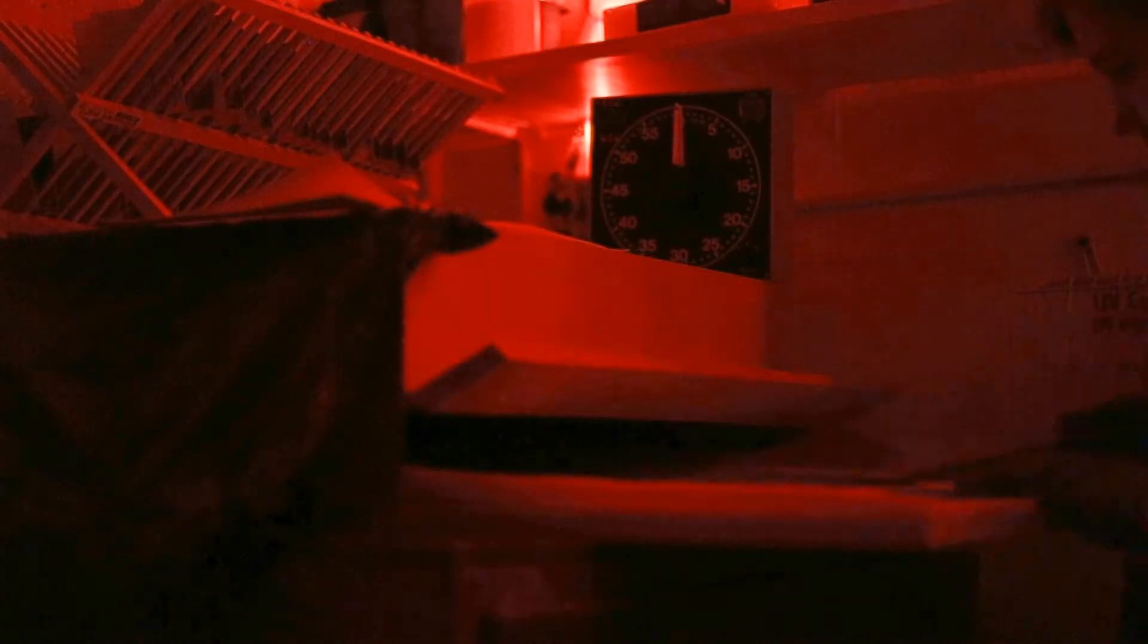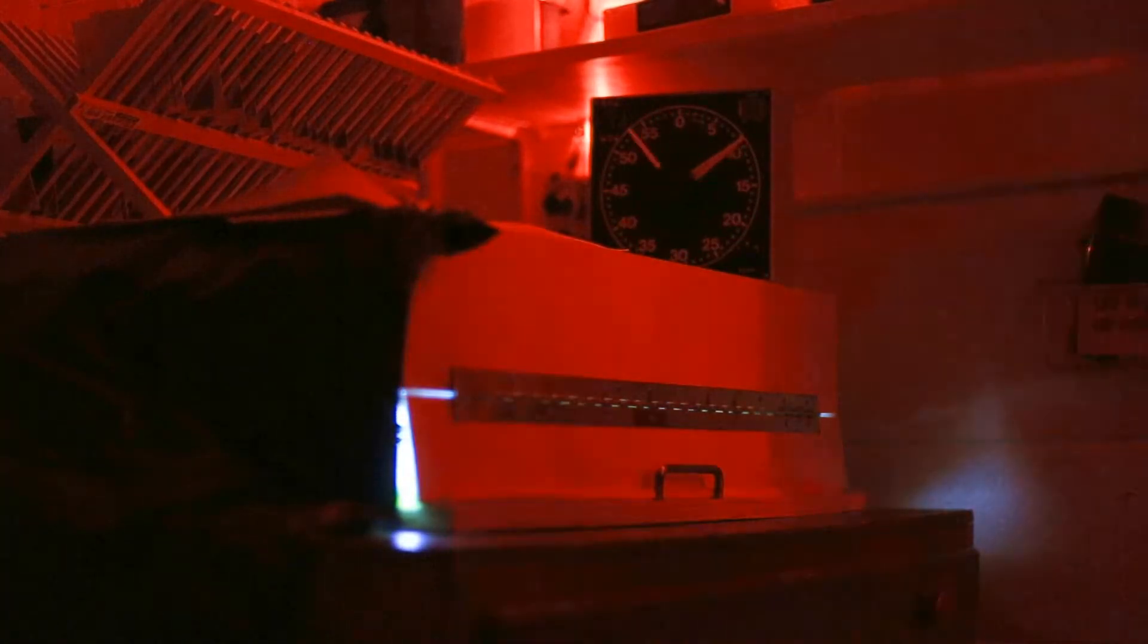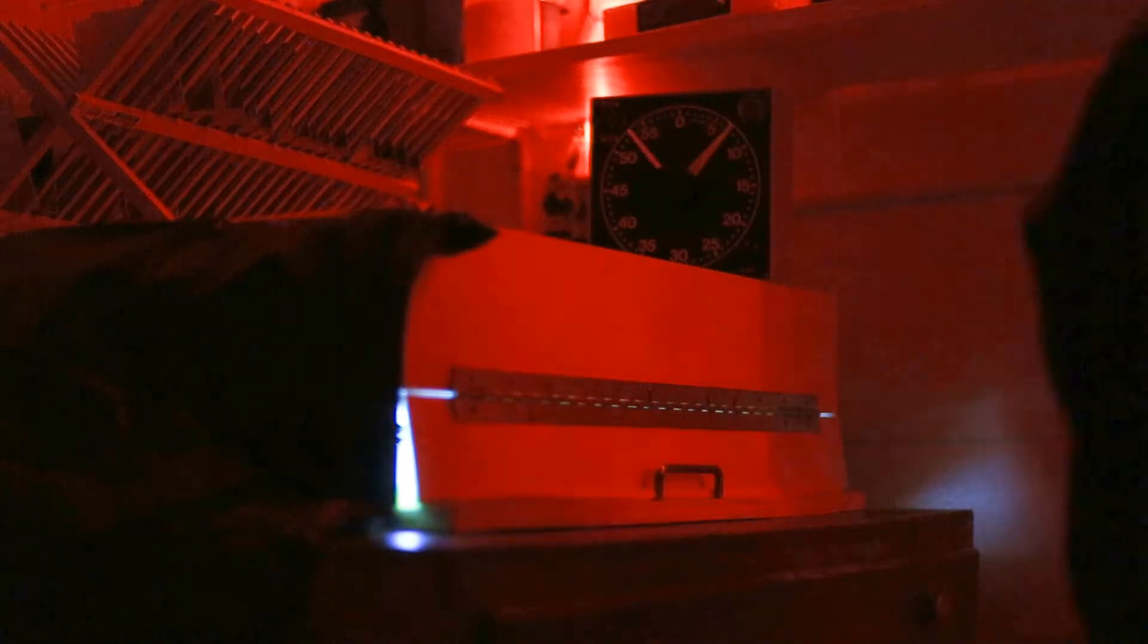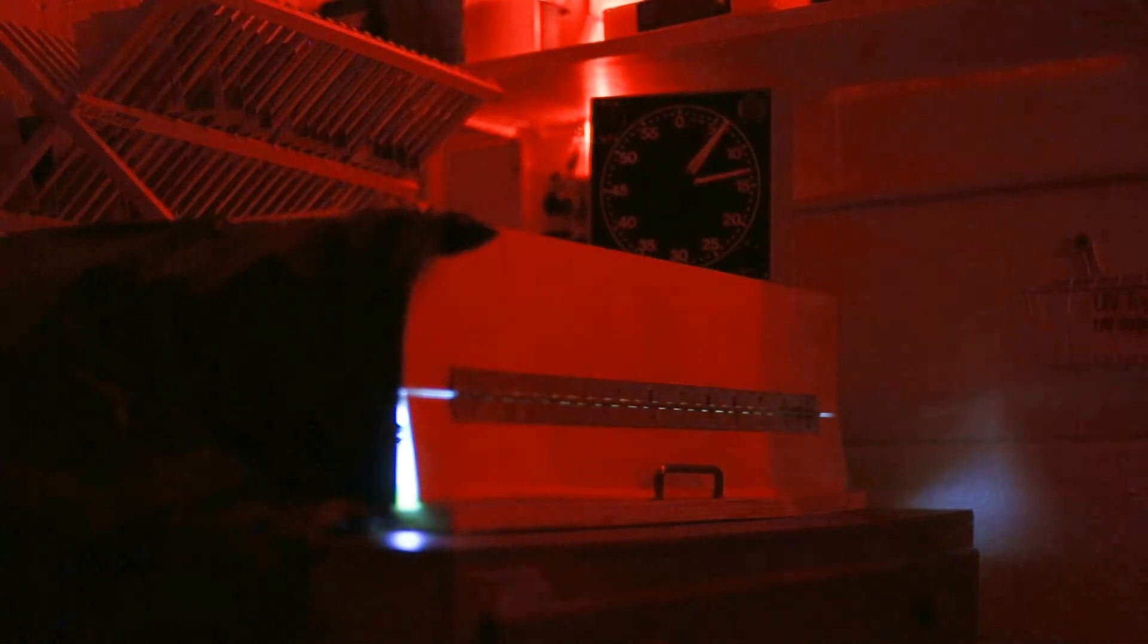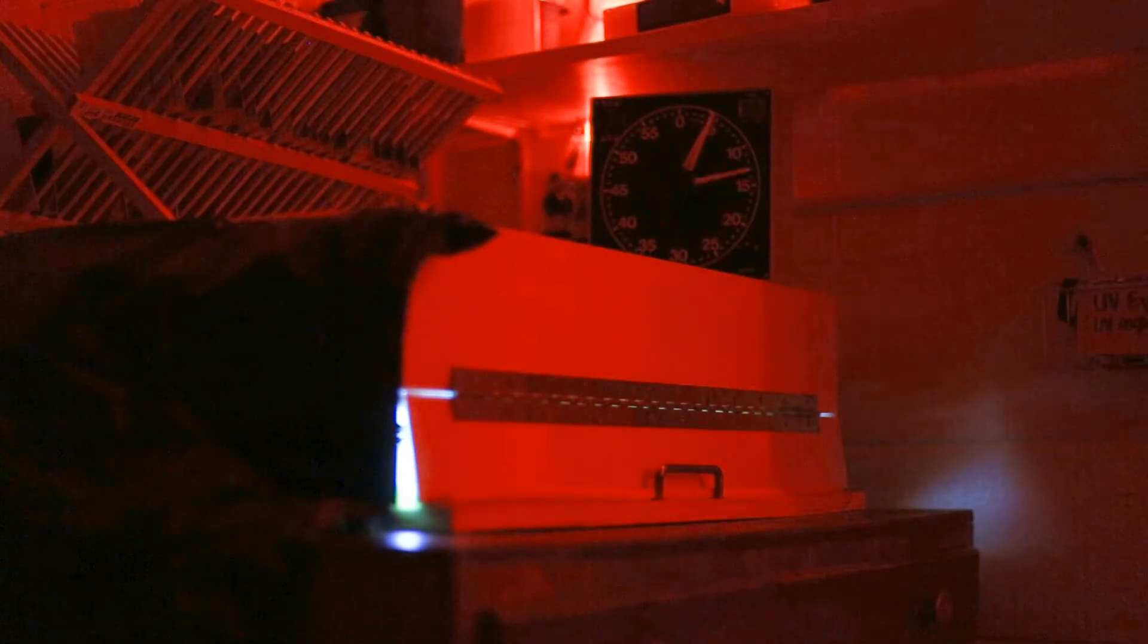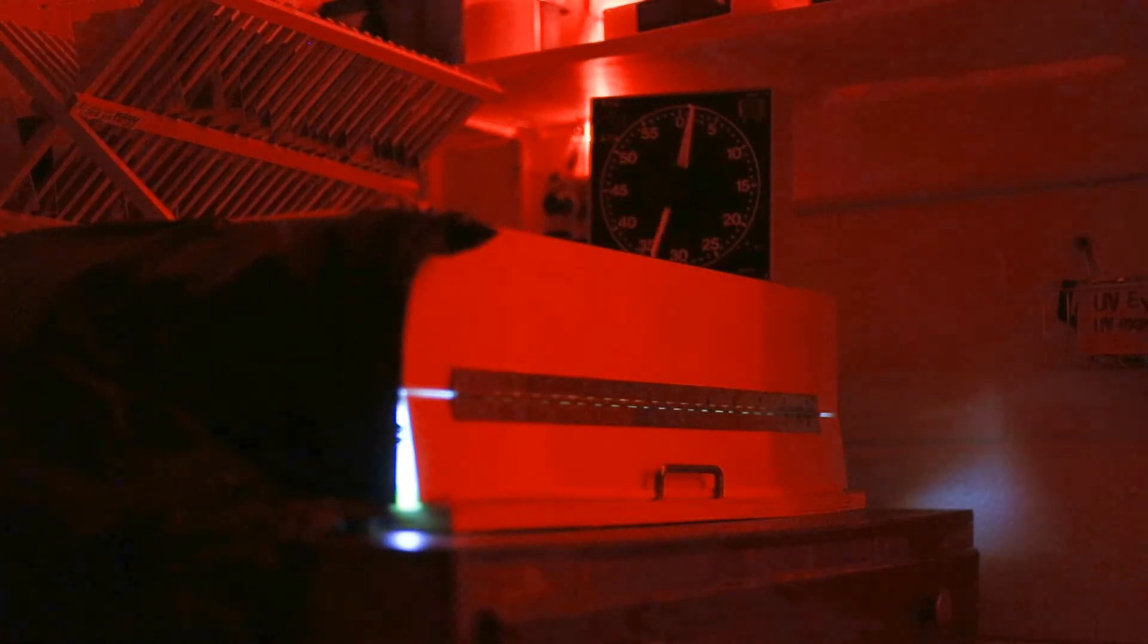After a 10 minute exposure, I take the print into the darkroom and run it through a series of water baths, fixative baths, and permawashes. This ensures that the light sensitive materials are no longer light sensitive and can be brought outside.